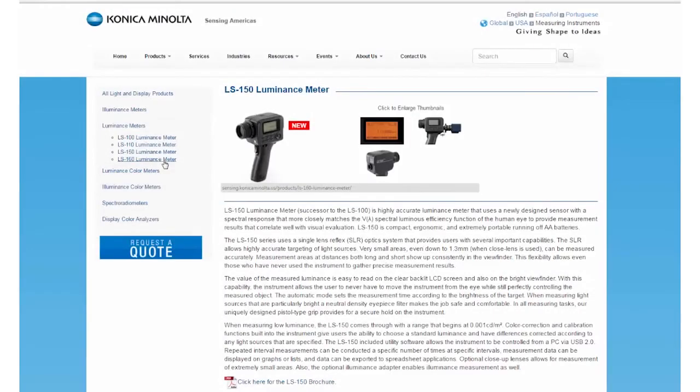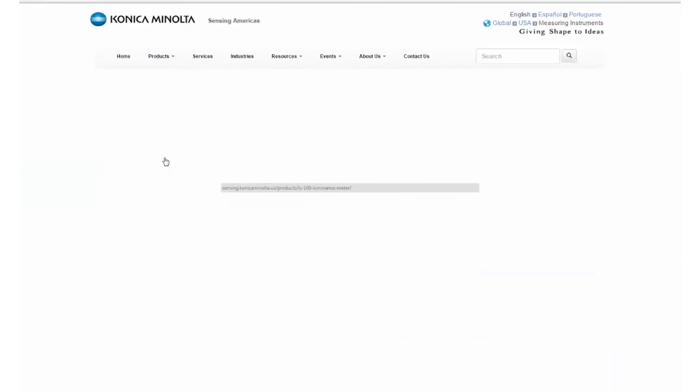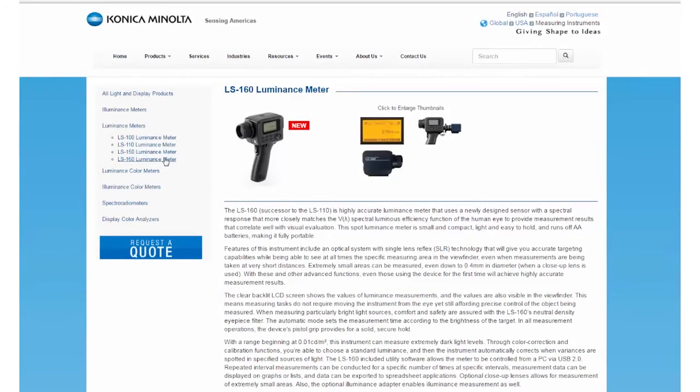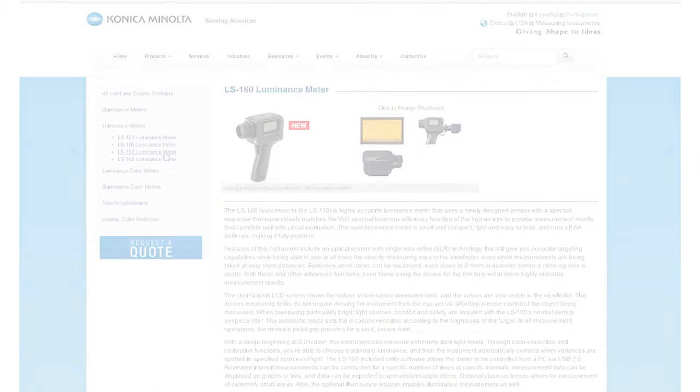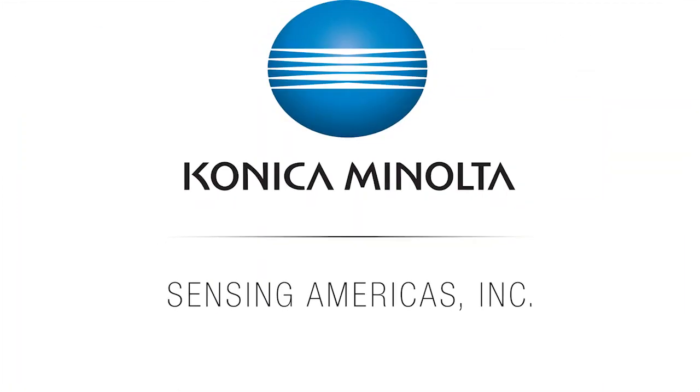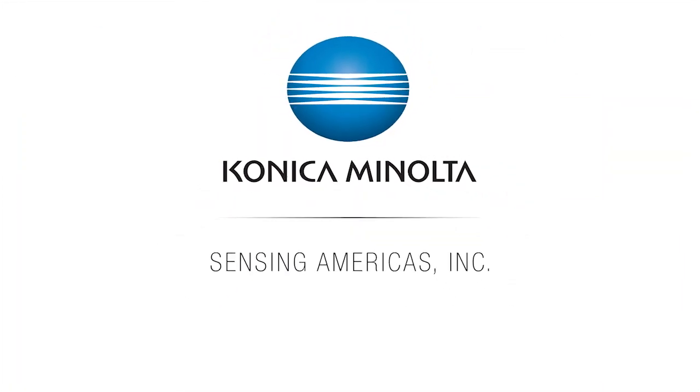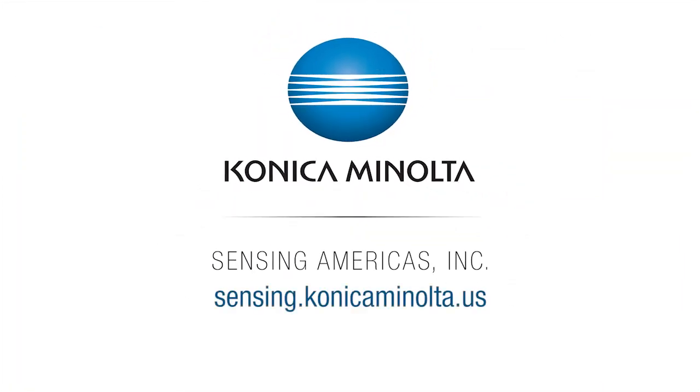For more information, visit us online at sensing.conicaminolta.us or call 888-473-2656.